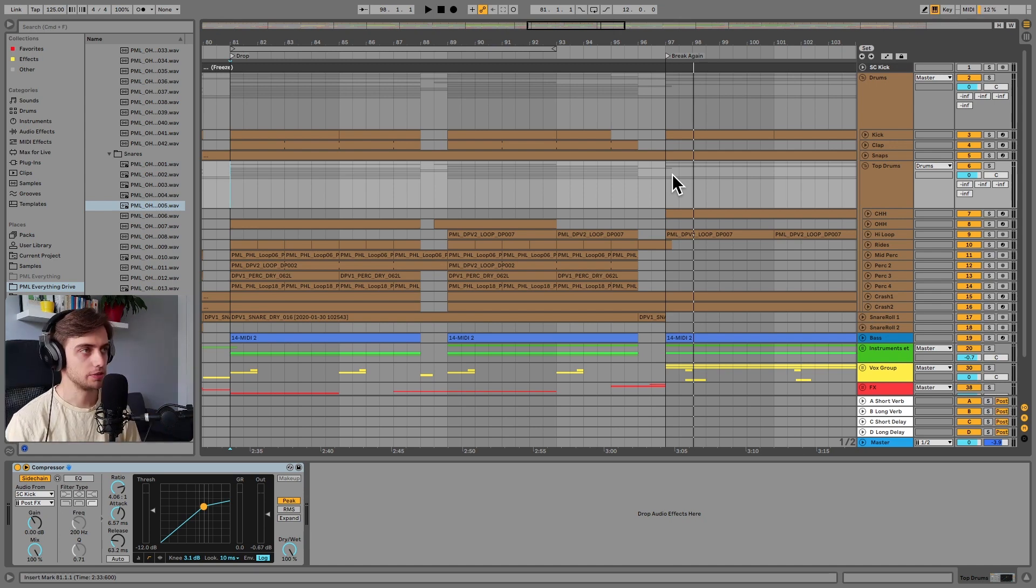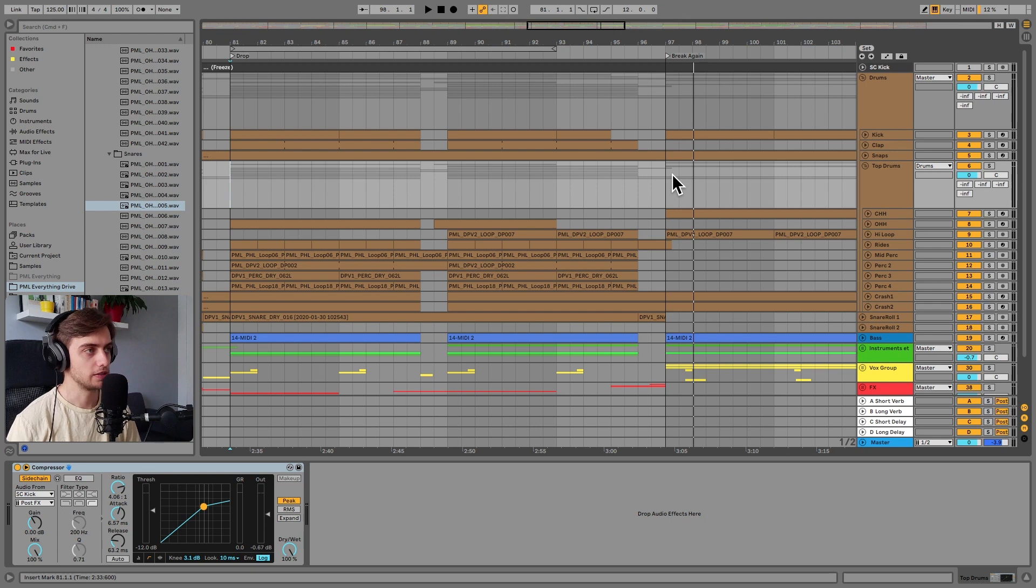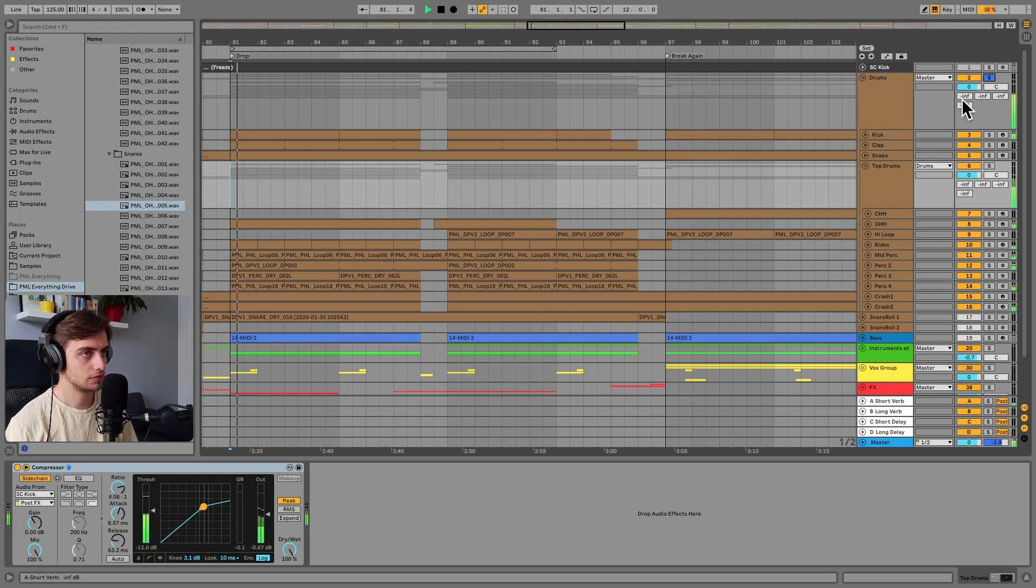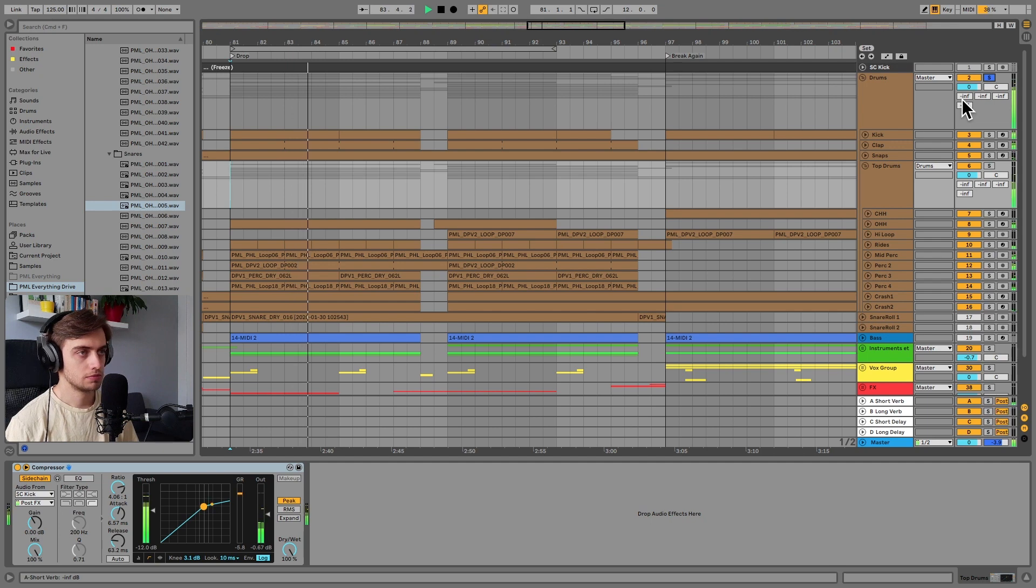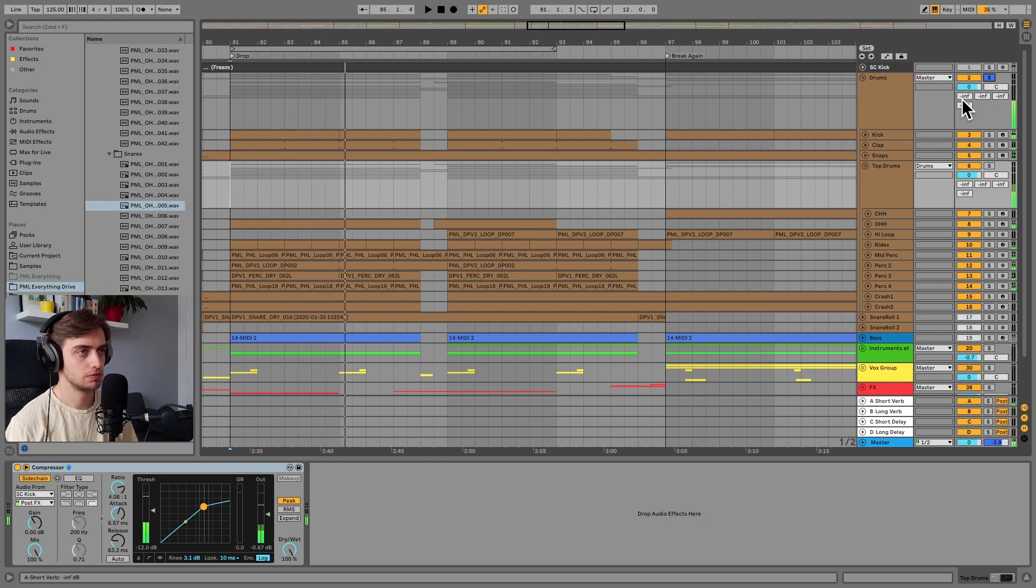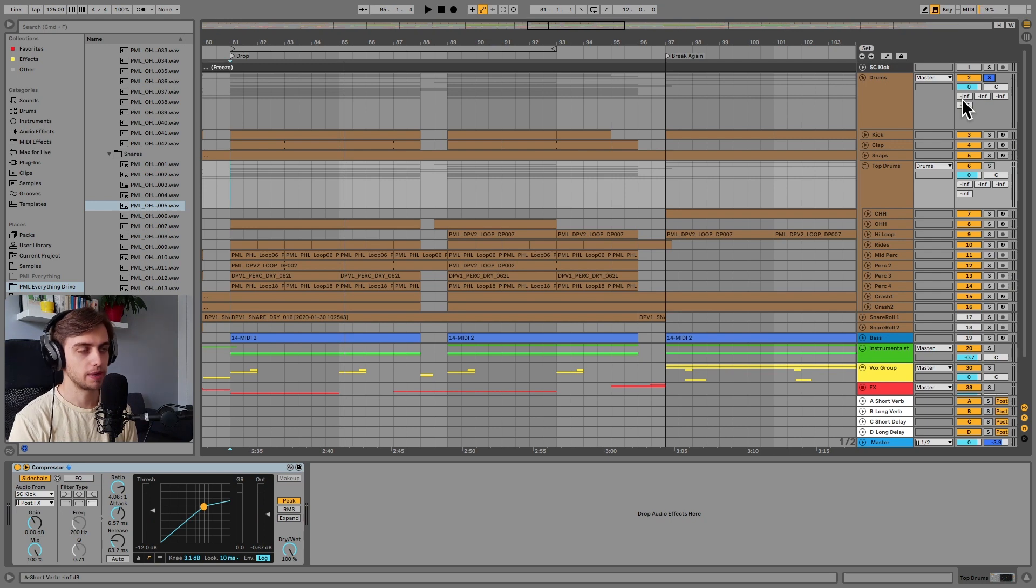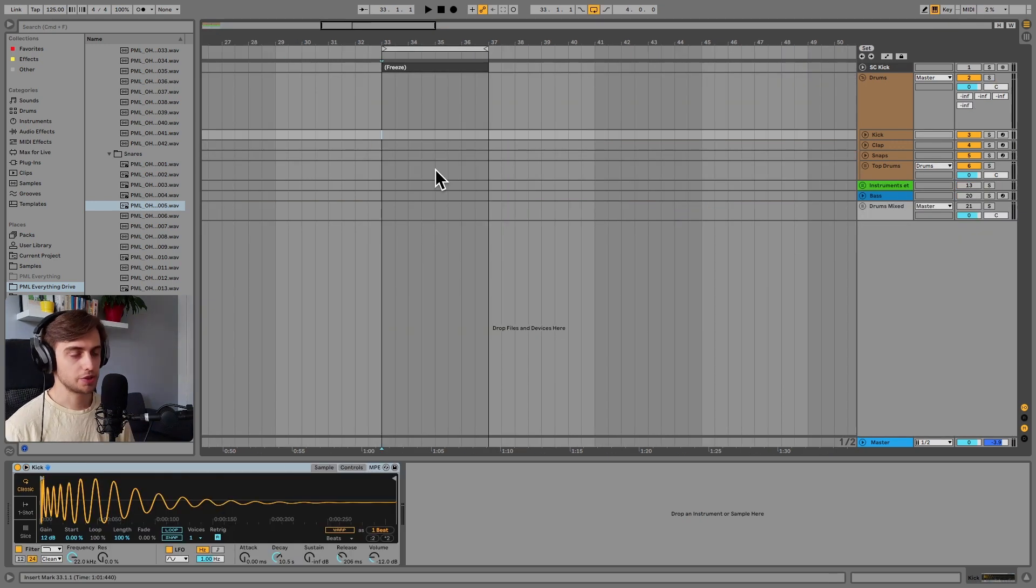Okay, so let's solo the drums and hear what we're going to be making today. And let's open another project and make this pattern from scratch. Okay, so we have a few samples loaded up here.